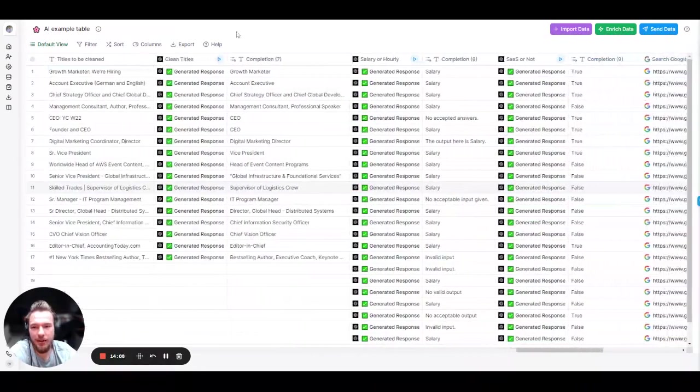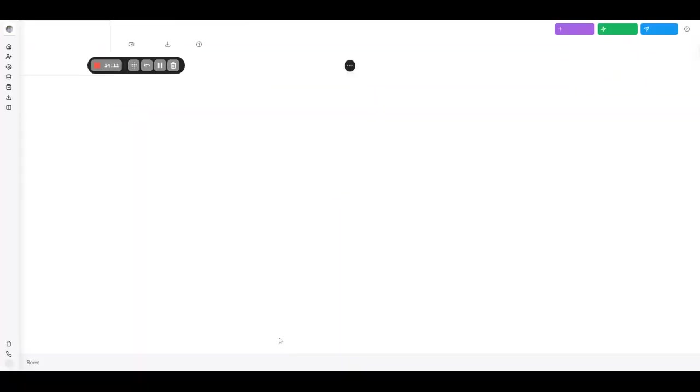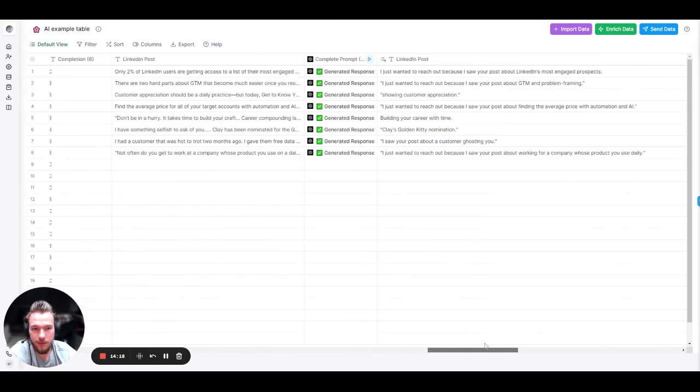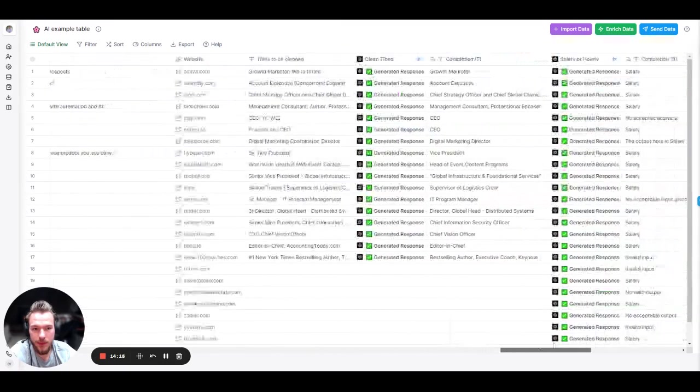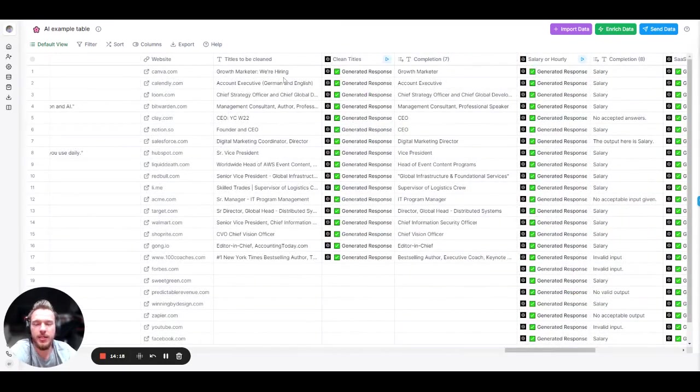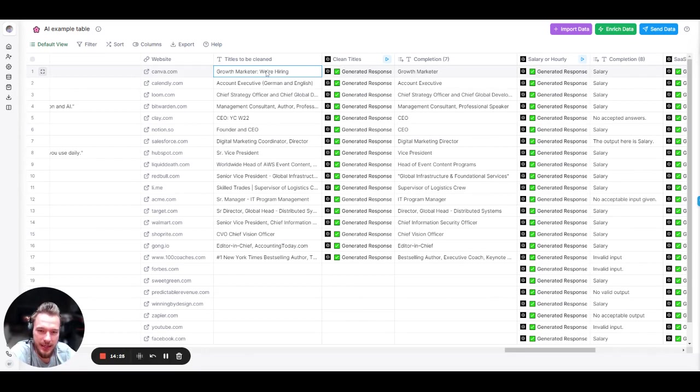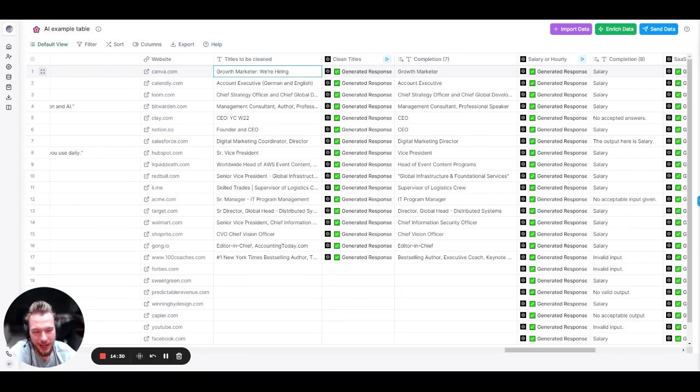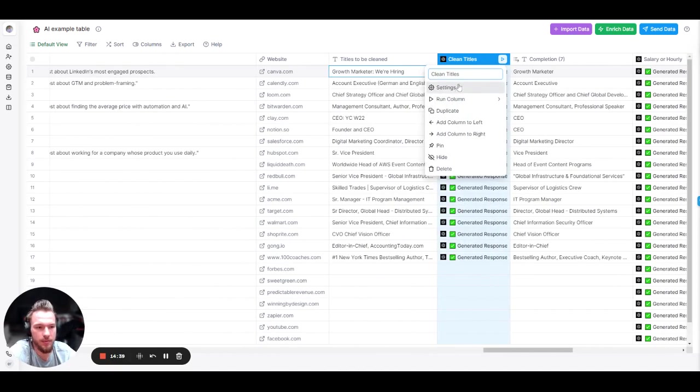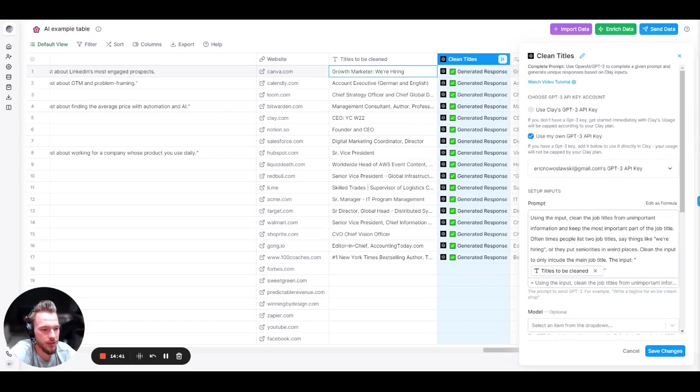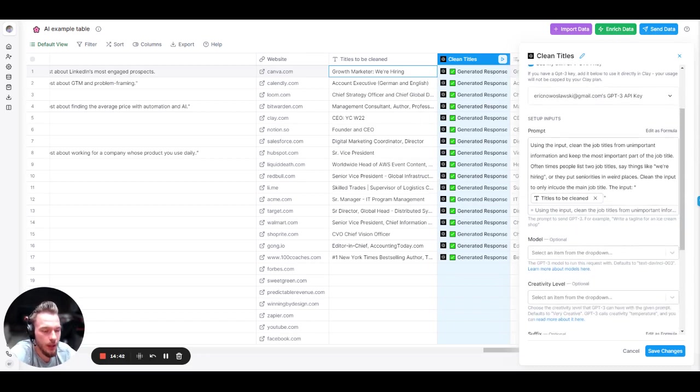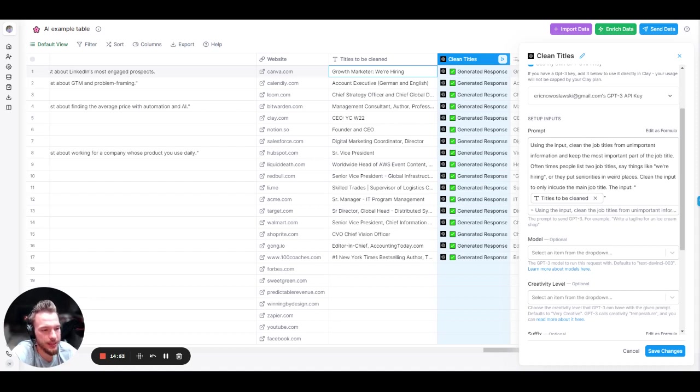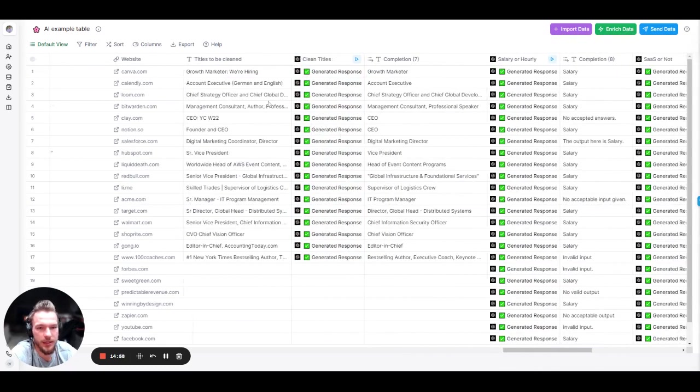Another problem that I see all the time is people will put crazy things into their titles. And so when you put these things into your titles, if I use this in an email, you know that I took this from your LinkedIn page and I scraped it. I didn't actually manually do the research. And so what I built was a AI prompt to clean these titles. So let's take a look at the prompt before we take a look at the results. Using the input, clean the job titles from unimportant information and keep the most important part of the job title. Oftentimes people list two job titles, say things like we're hiring or they put seniorities in weird places. Clean the input to include the main job title, the input. And then we just have the titles to be cleaned.